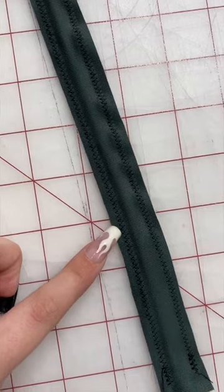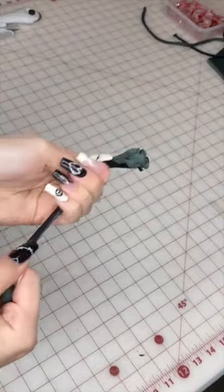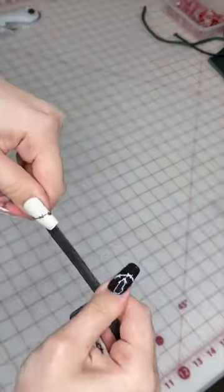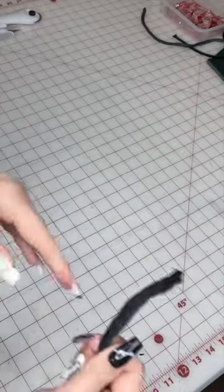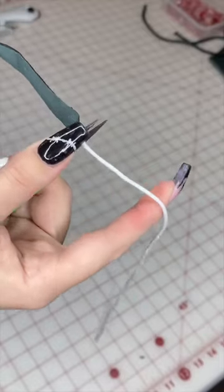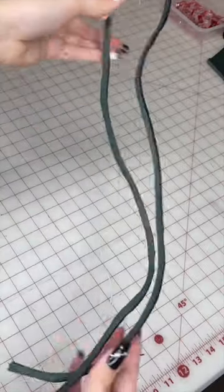Then I trim it down so it's not as bulky, and I use that string to pull it right side out. This part takes a while, but once it's right side out, you just cut that string off and your straps are done.